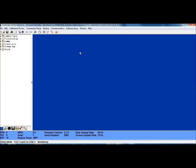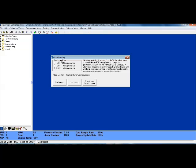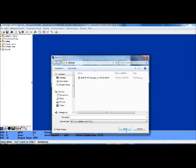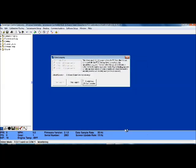The other way to start the data log is to go to data log, start logging, start stop data logging and hit start logging. And then it will prompt you to name the file. So, you could say log 1. Once you hit save, that's when the log starts recording and after you're done driving, hit stop logging.